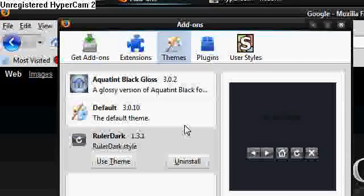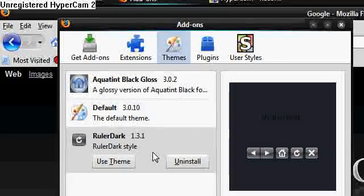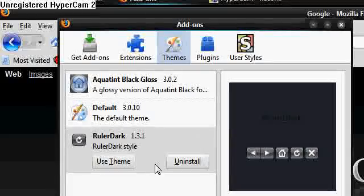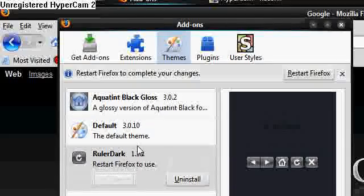So anyway, back to themes. The first thing I'm going to do is switch to Ruler Dark, which is the one I'm using. So I'm going to go Use Theme, and it will prompt me to restart Firefox. So it'll take a couple of seconds to come back.